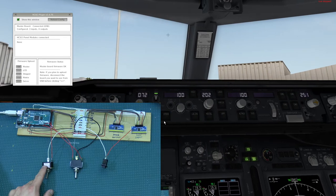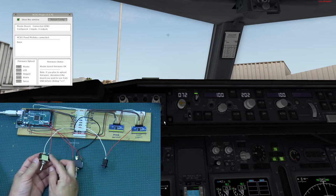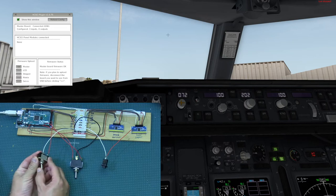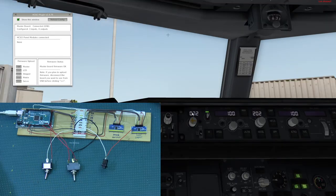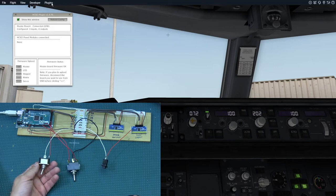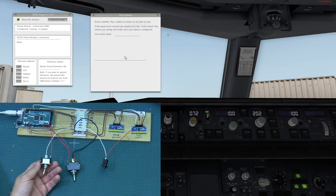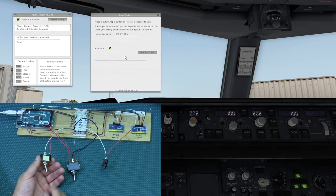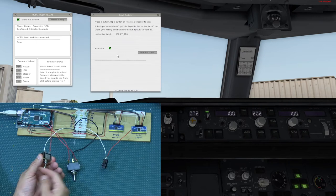Next we'll test the auto throttle. Right now it's on, so pretending the switch is in the up position, I'll toggle it off and then back on and off — that's working correctly. Now I want to show the inversion option. Going to Plugins > HICSI > Input Options brings up this window, and when you click on an input you get an inversion checkbox.